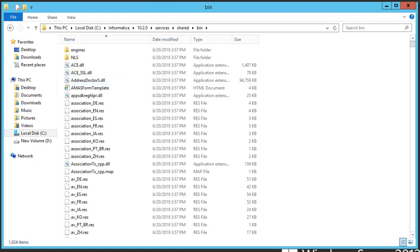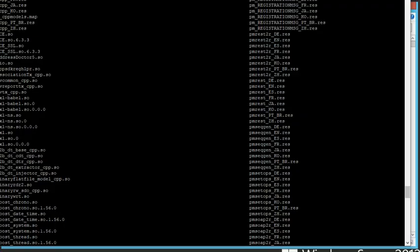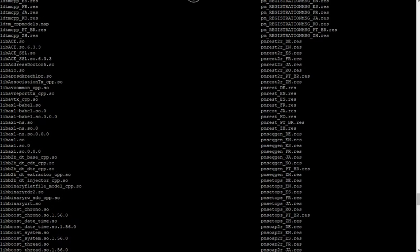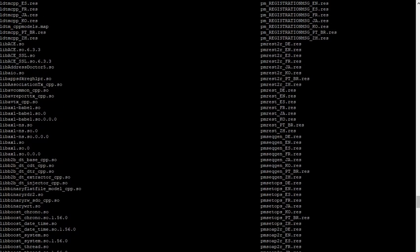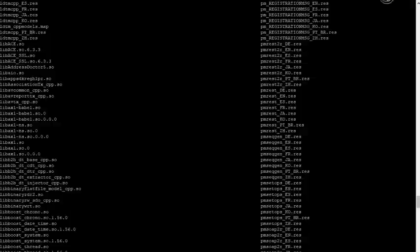The path is the exact same if you're using a Unix installation. However, the name of the file is slightly different. As you can see here, it is libaddressdoctor.5.so. And you will need to replace that file, copy that file for your own backup purposes as well, and then replace it with the download.